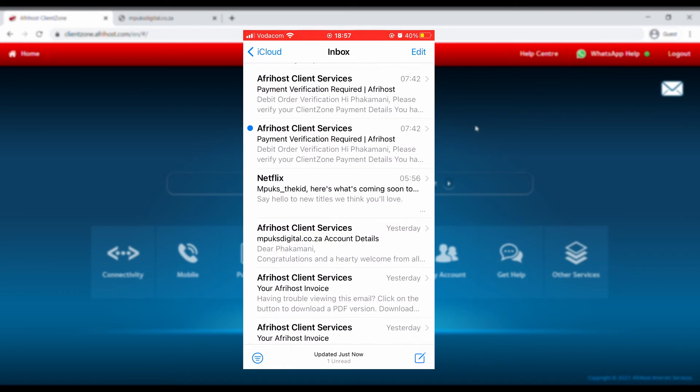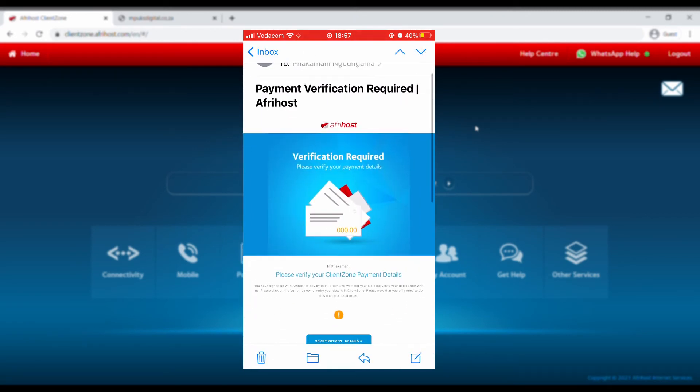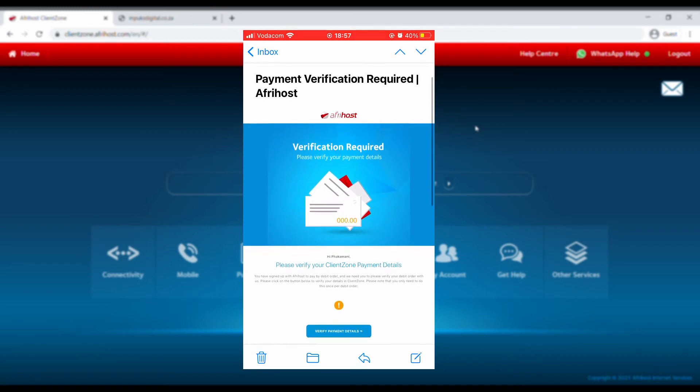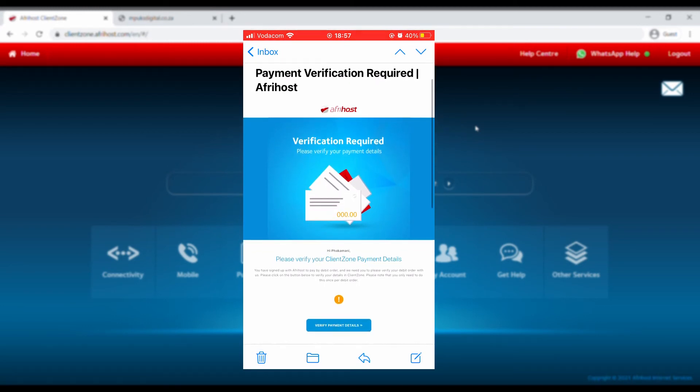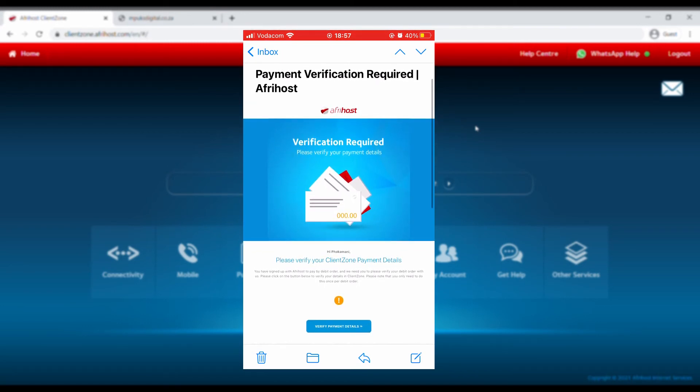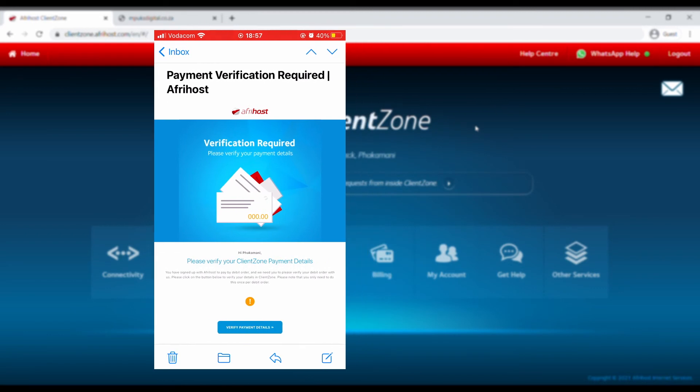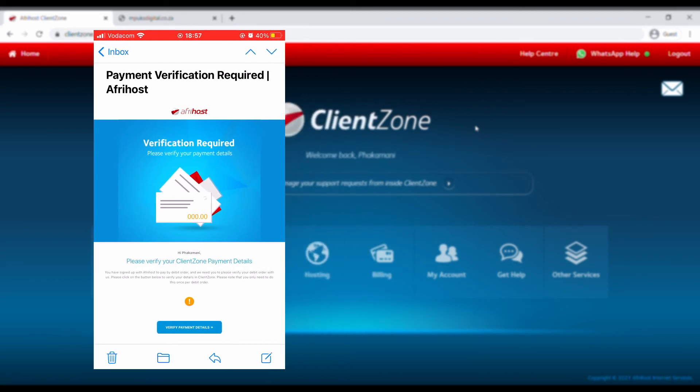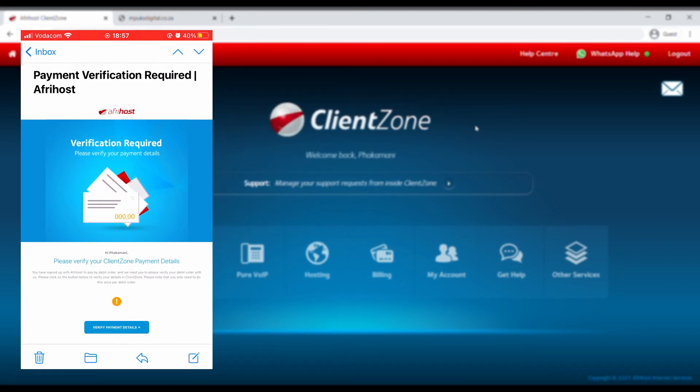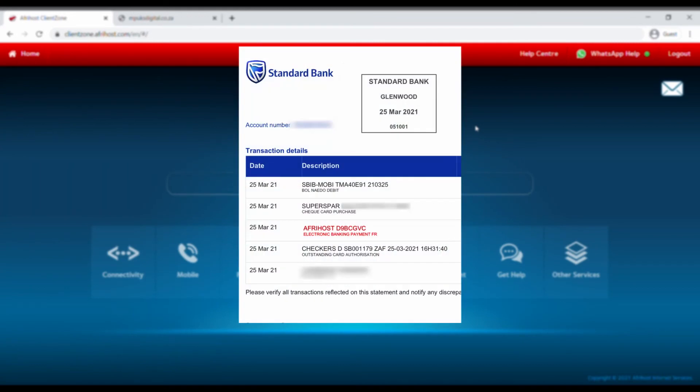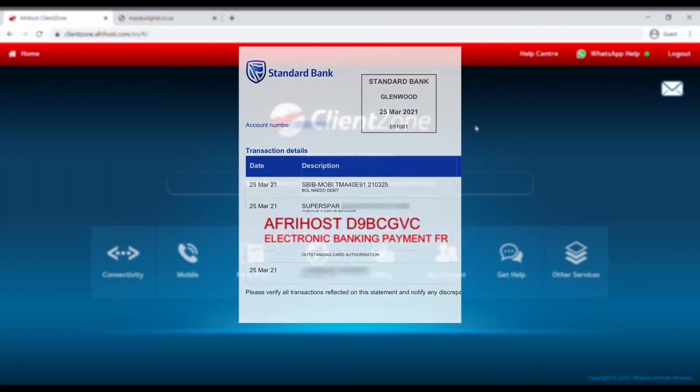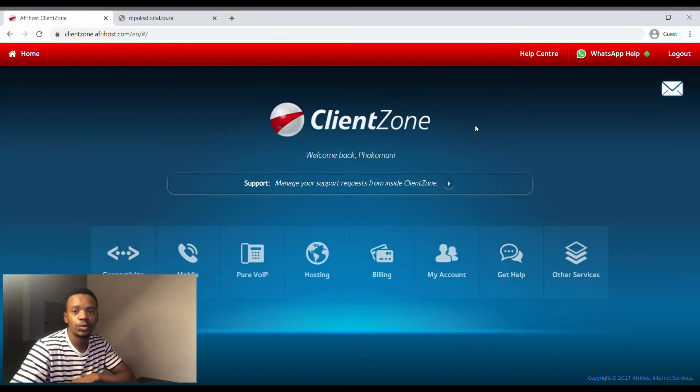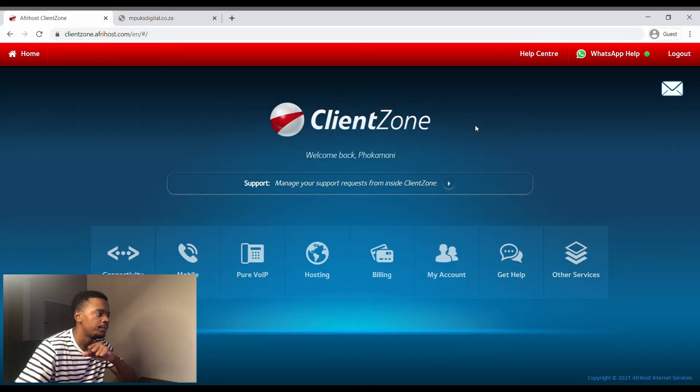The payment verification, which I'll show you. Basically you need to go into your bank statement and retrieve a code that they deduct one rand from your account, and then it is going to show up as Afrihost. It looks like this.